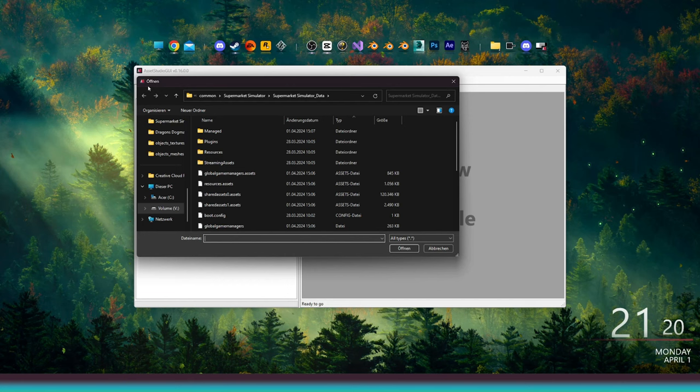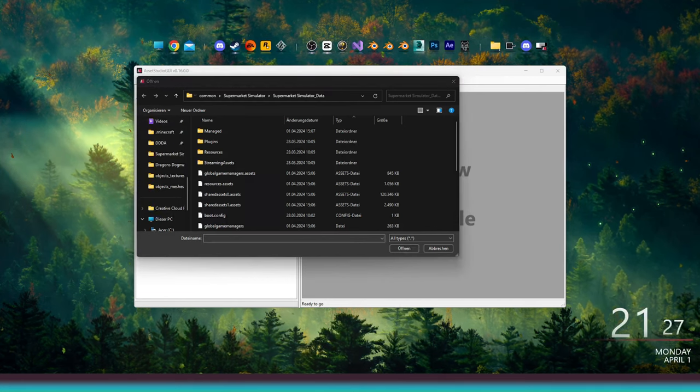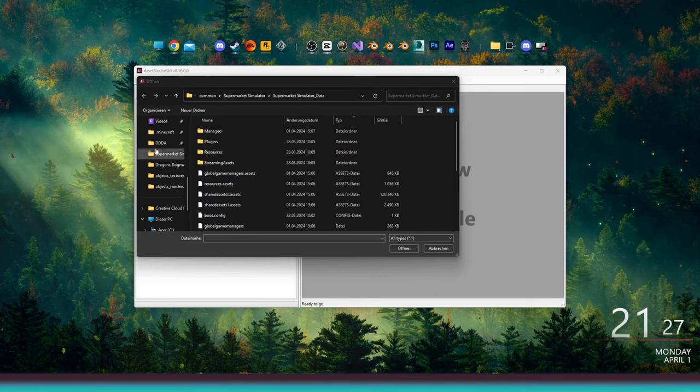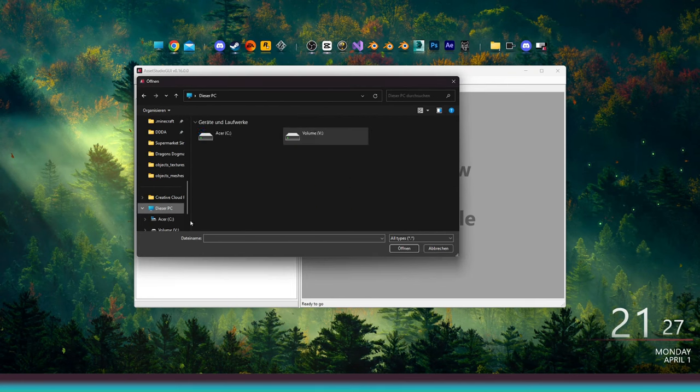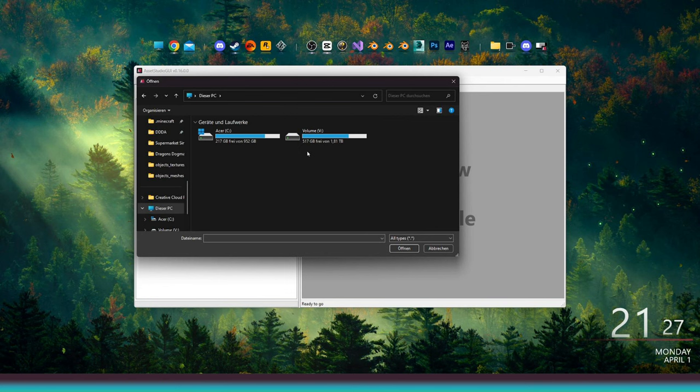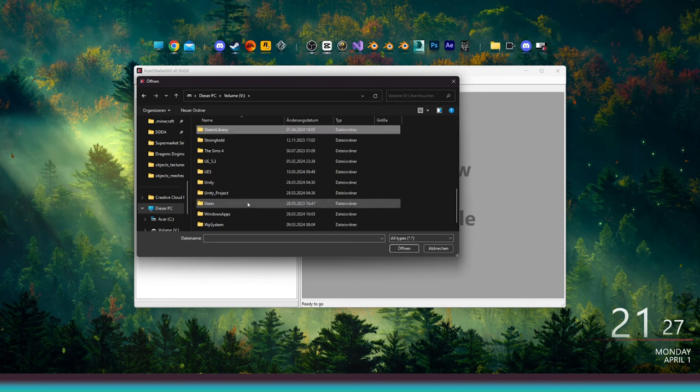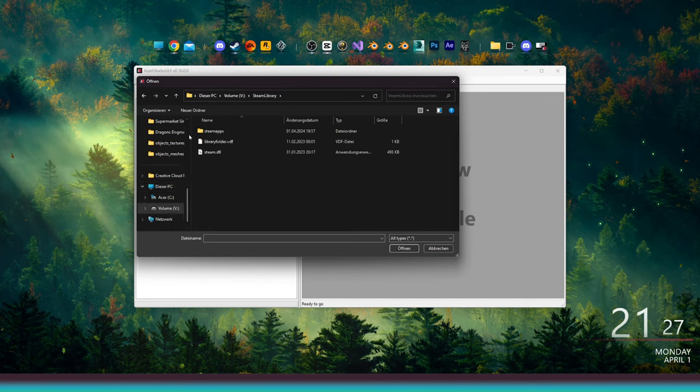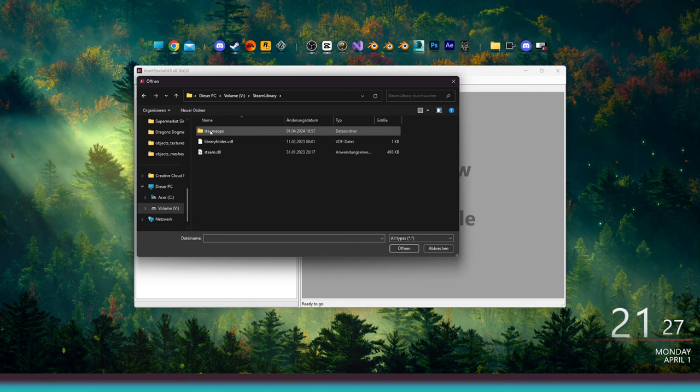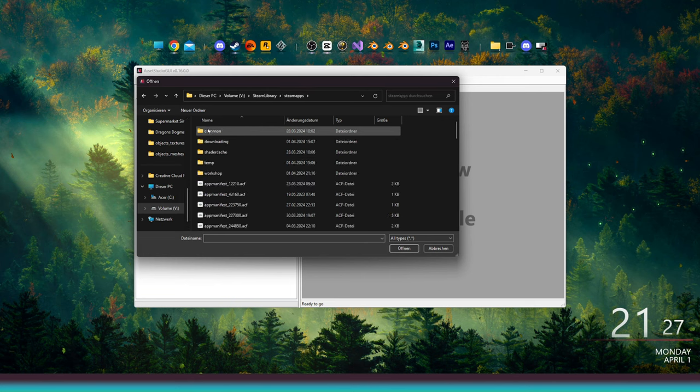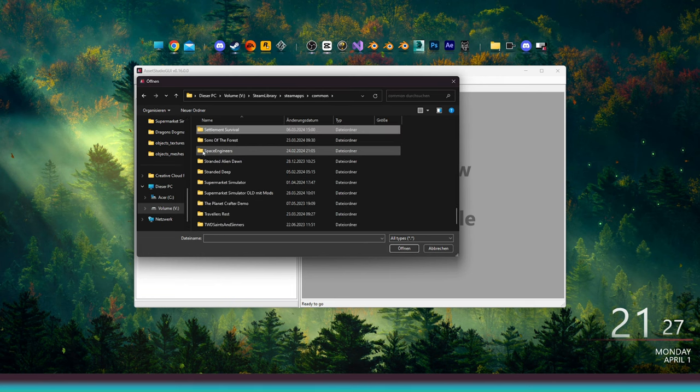Now, we want to browse all the way back to our Supermarket Simulator game path. Try to locate your Steam library. The location of the Steam library can vary depending on a custom installation directory during the setup of Steam. For me, it's in V, then Steam library. After that, head to Steam apps, then Common, and find Supermarket Simulator.